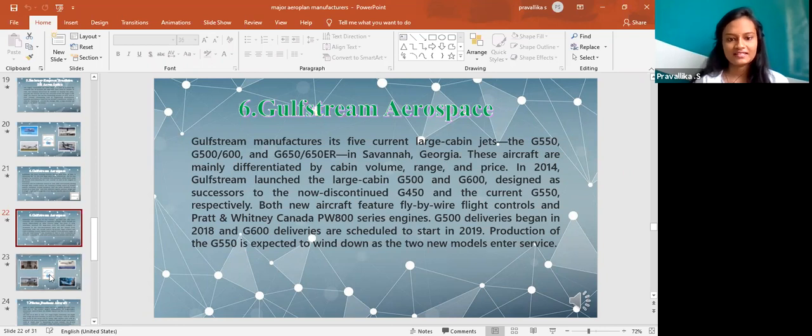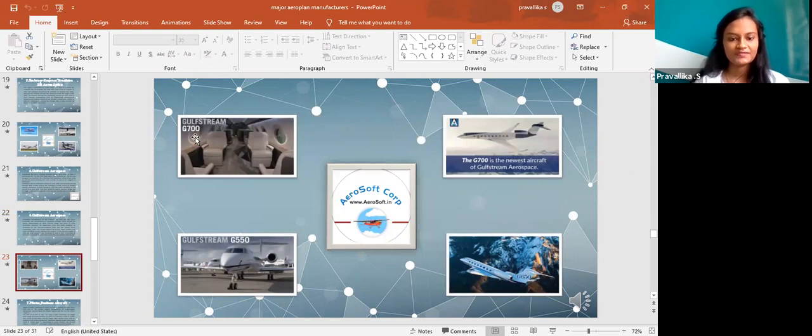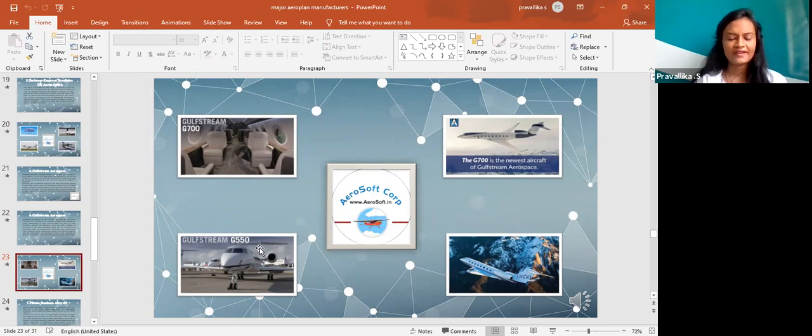It is regarding the Gulfstream. You can see that it also has different types in it which is G700, G550, we also have G650.